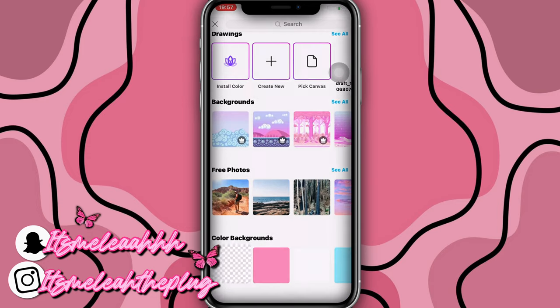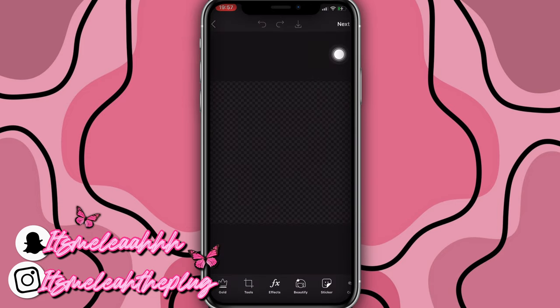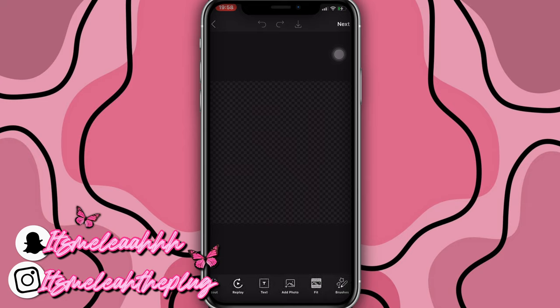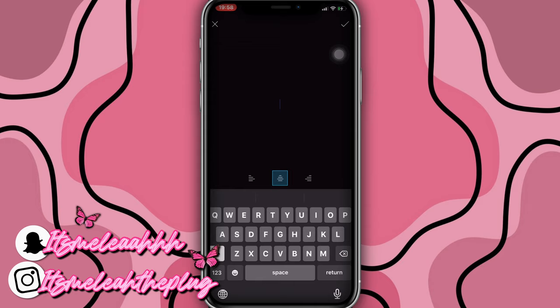Now we're going to create another logo with the same name — same logo but in a different style. Remember, when you have a logo you should have different types of styles. I'm going to show you how to make the same thing in a different style. We're going to go into Text — this time I'm going to put two big B's.